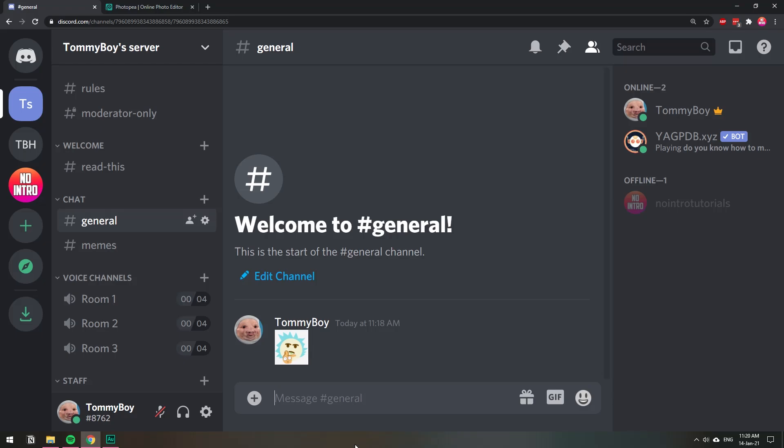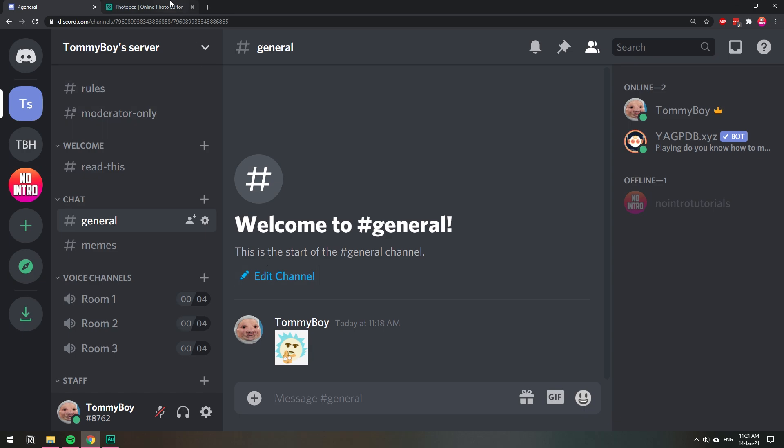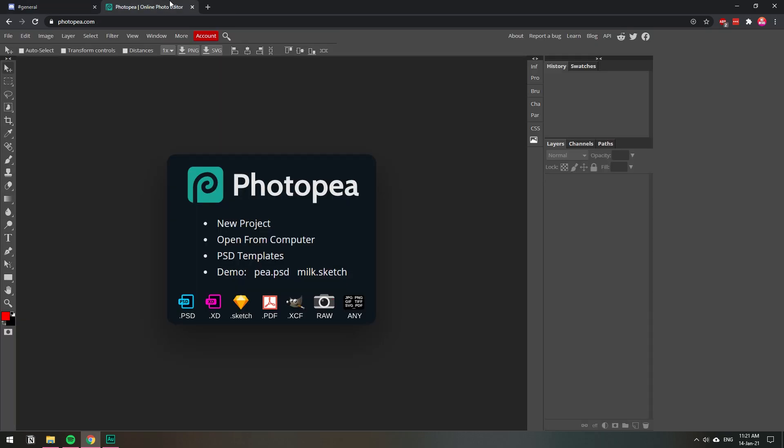In this video I'm going to show you how you can remove the background of an emoji so that you can upload it to your Discord server. Don't worry if you're at school or somewhere that you cannot install any programs on your computer. We're not going to be using any programs, we're actually going to be using this website called photop.com. I'm going to leave the link in the description. This is like Photoshop but on your browser and it's free.